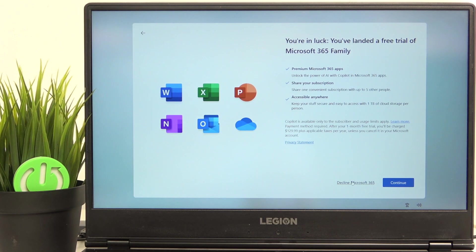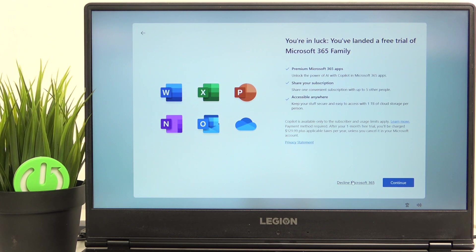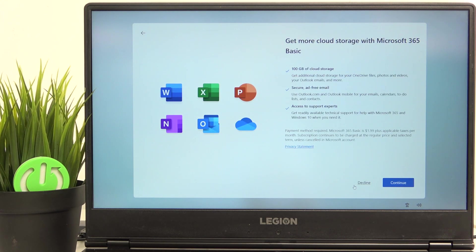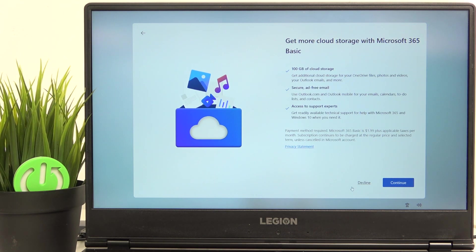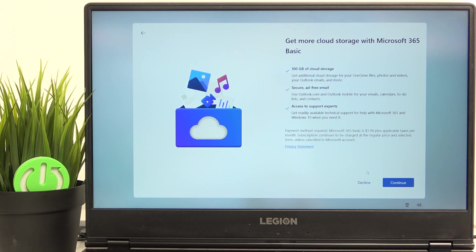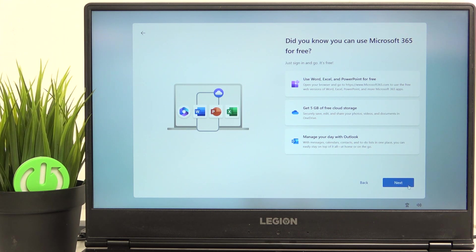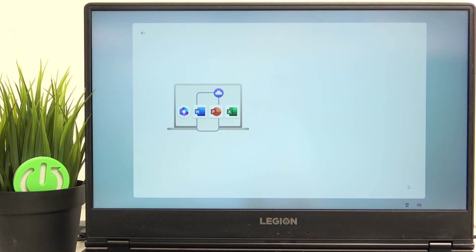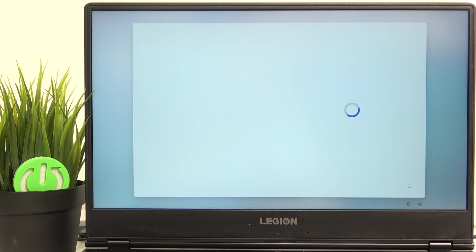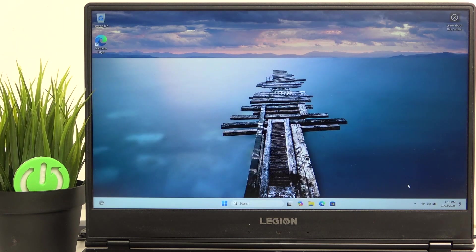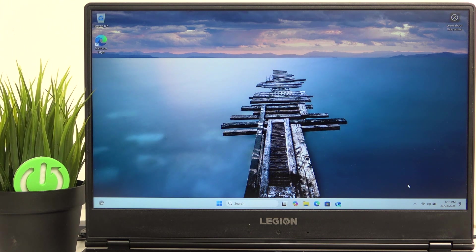Then you can also get the free trial of Microsoft 365 family, but after one month free trial, you will be charged $130. So I'm going to decline it. And also you can get the Microsoft 365 basic, which costs $2 per month. Then I'm going to click on next to use only the free features. And now it is finishing up and we're in.